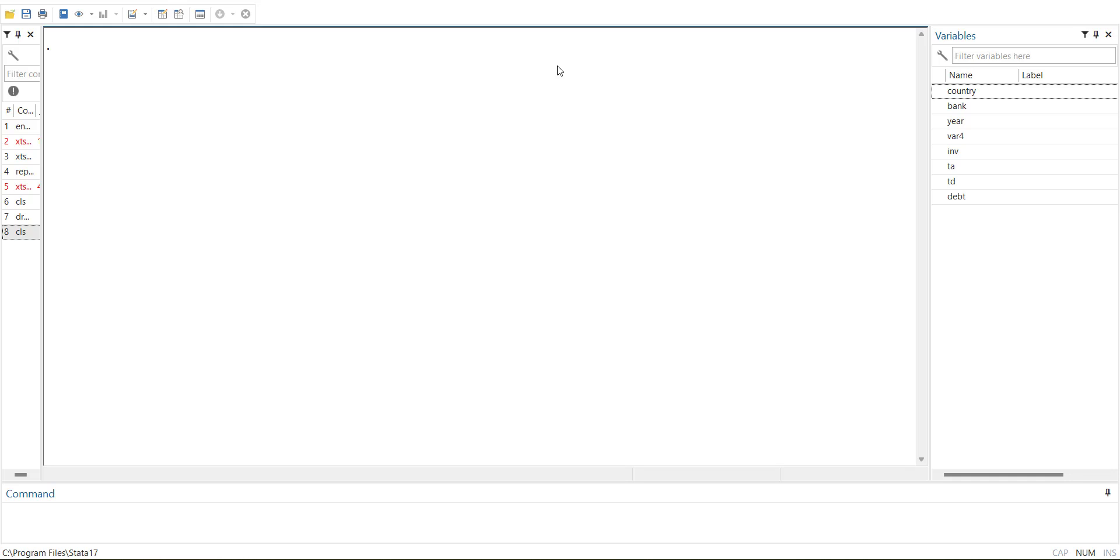In the previous video, I showed the solution using Excel. I will leave the link in the comments so that you can see how it is solved there. But there is a command in Stata that can help us.